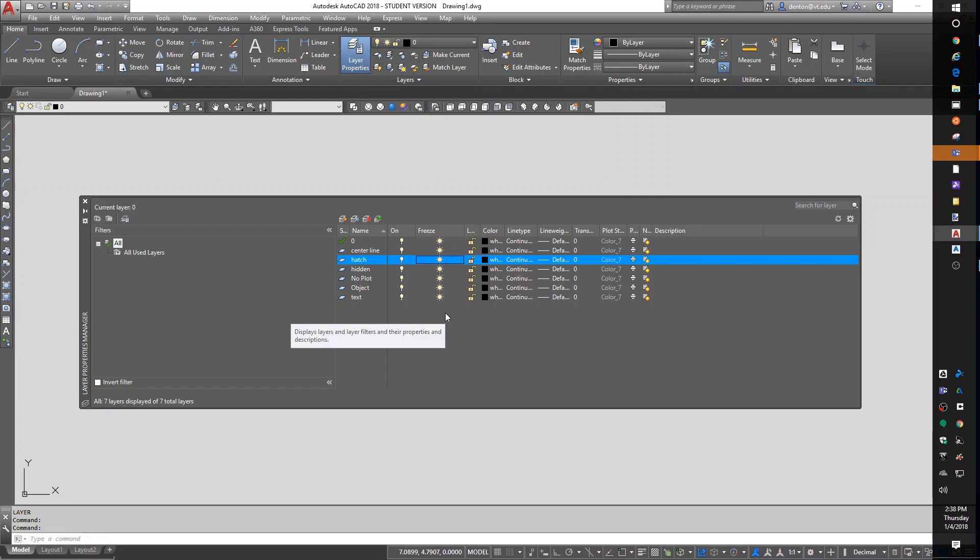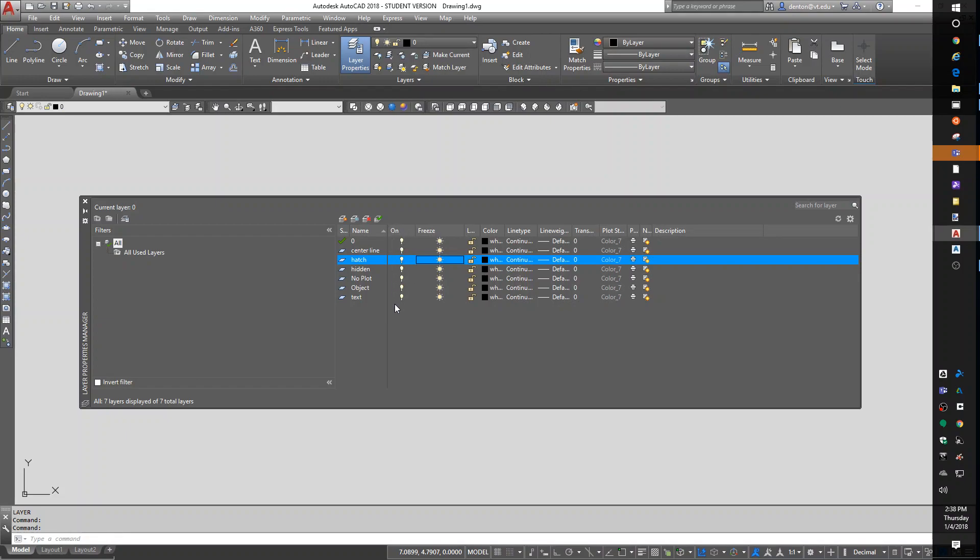Also, your computer will run faster if you freeze a layer, especially a large layer like a contour layer. Freezing on the contour layer, the computer actually ignores the data on that layer altogether. It's not in memory. It's not taking up space. It's still stored on the file, but it's not taking up space in the drawing's memory. On and off is just a quick toggle to turn something on and off. It is still calculated, even if it's turned off.